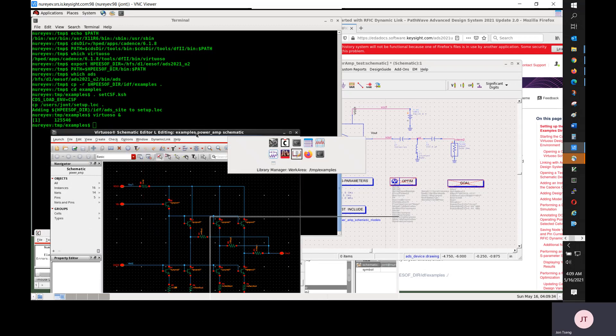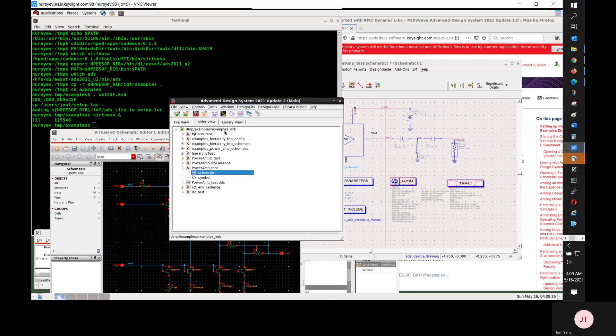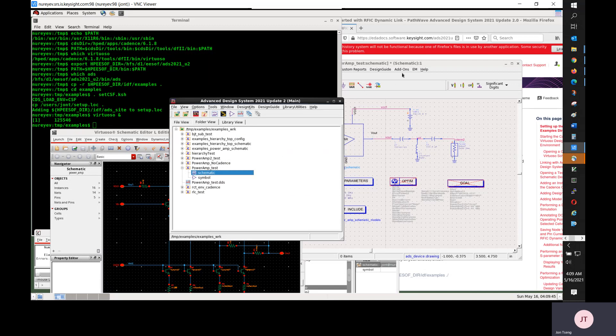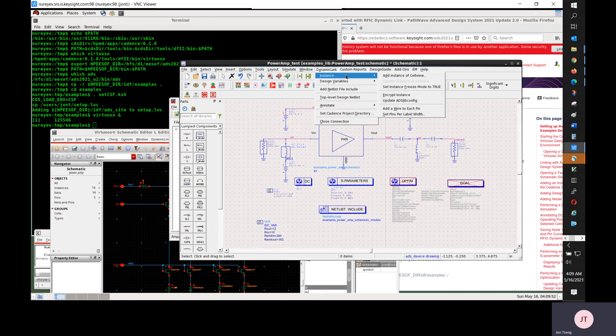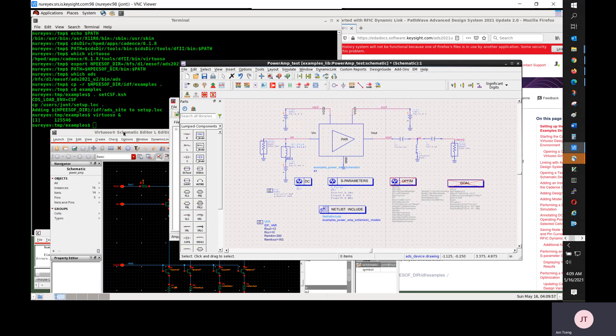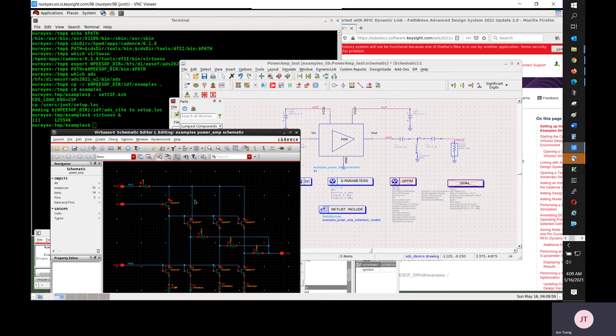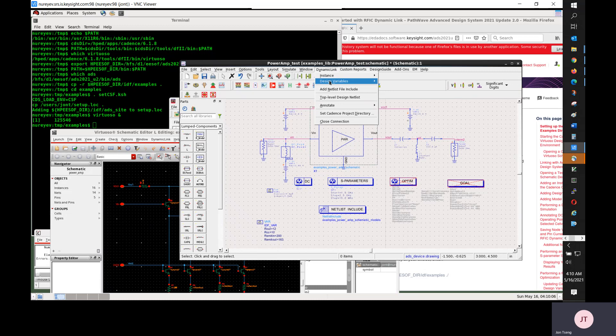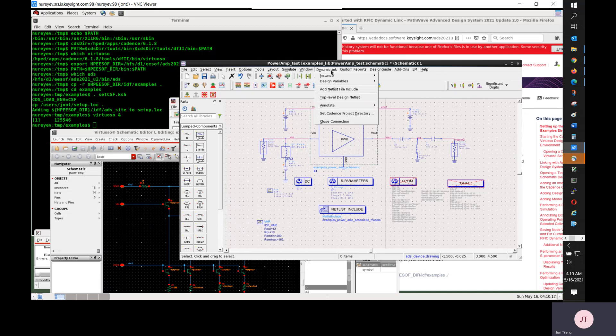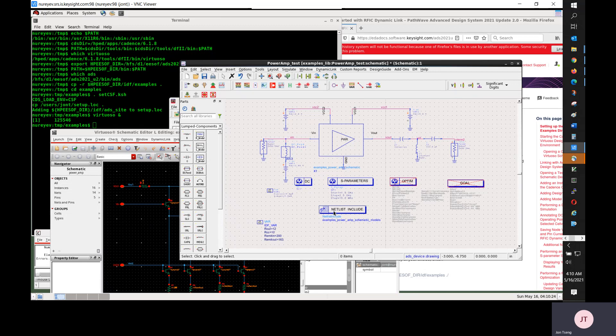I opened the workspace, the examples workspace, and then opened the PowerAmp test schematic design. I selected dynamic link instance, add instance of cell view, to bring the Cadence schematic over to ADS schematic. Created that dynamic link instance. Then I selected dynamic link design variables, get design variables, to bring design variables from the Cadence session over to ADS side. And then I used dynamic link add NETLIST file include to bring Cadence Spectre model files used over to ADS side.